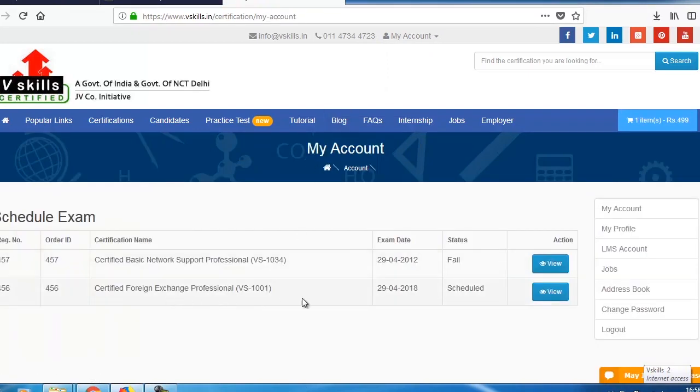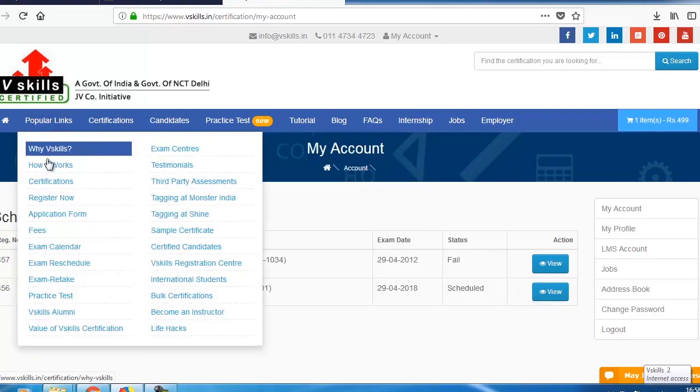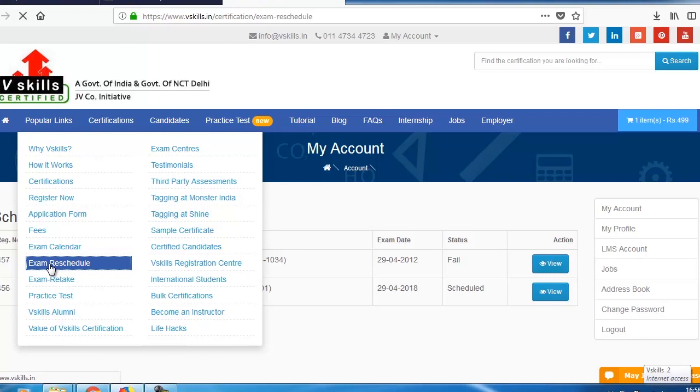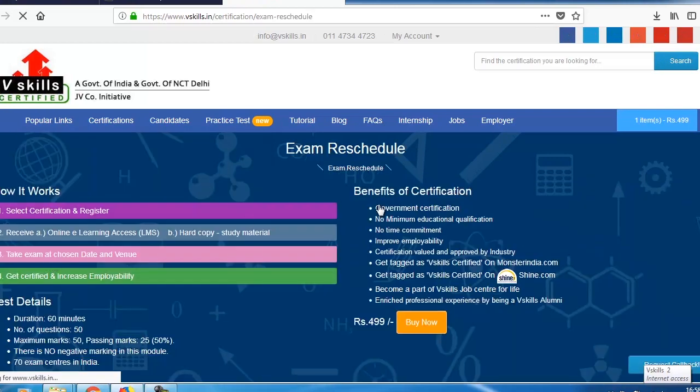You will see your scheduled exam listed in your account. Now go to Popular Links. Click on Exam Reschedule.